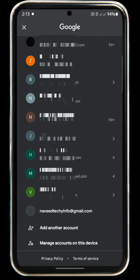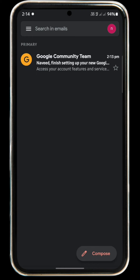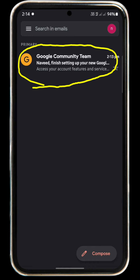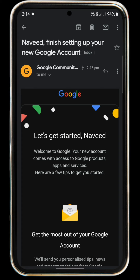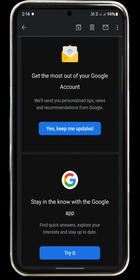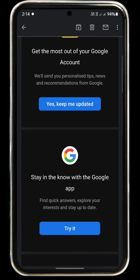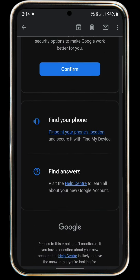If you click on the first page, you can open the first page. Let's get started. Welcome to Google. Now we can find it on the Gmail page. Let's see how you add the profile.